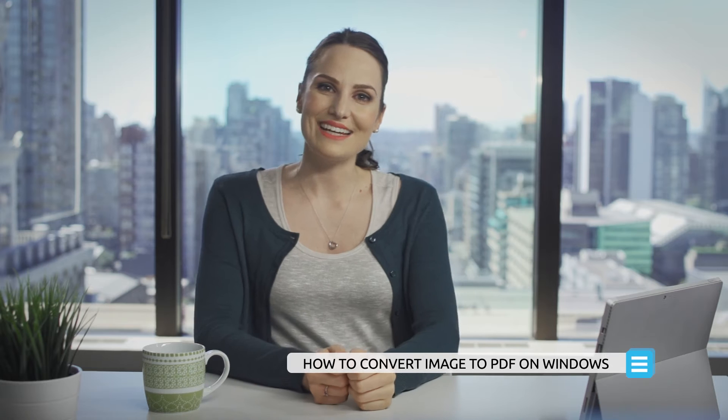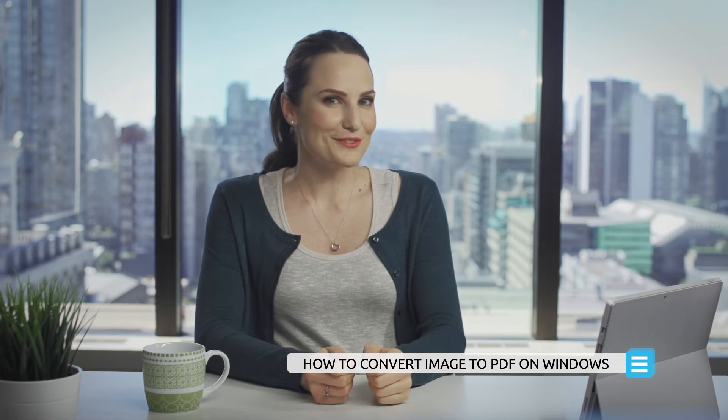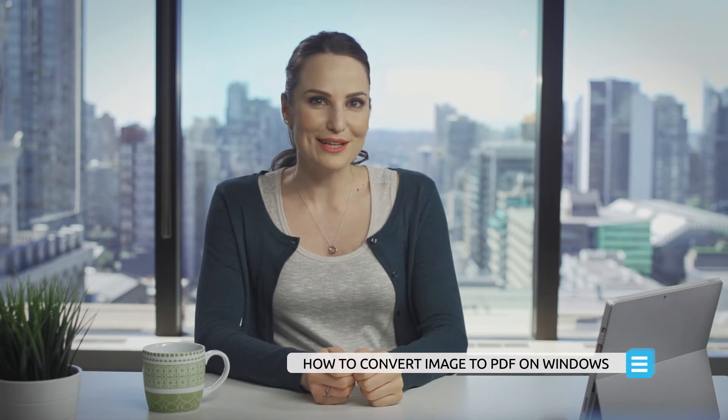Hi everyone, it's Anna again from PDFElement. Let's fire up PDFElement and get started with today's tutorial.